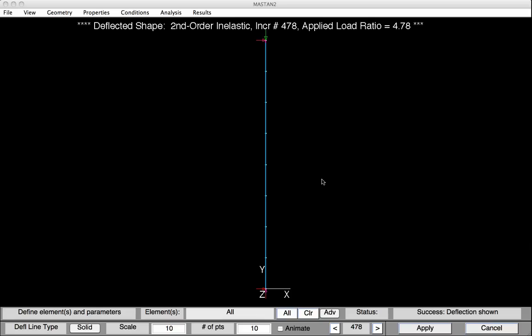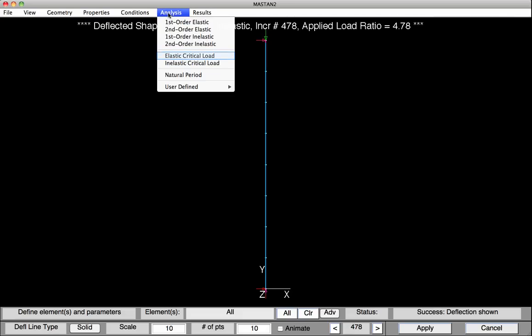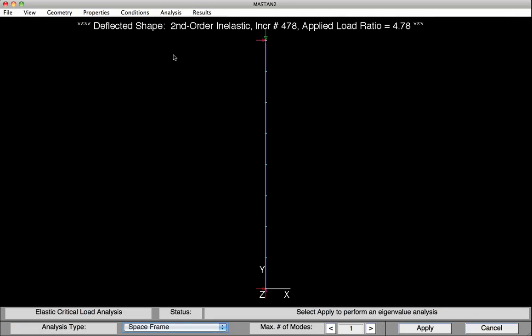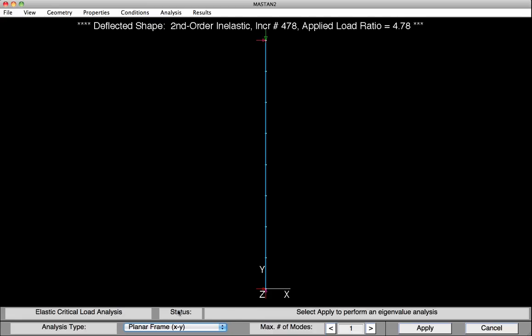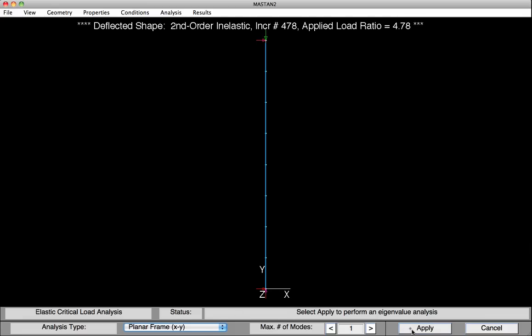You've also been asked to do some buckling analysis. Under Analysis, we'll select Elastic Critical Load. At the base, we'll define the analysis type as a planar frame for a 2D analysis, because we did not provide any boundary conditions out of plane. Then we'll hit Apply.